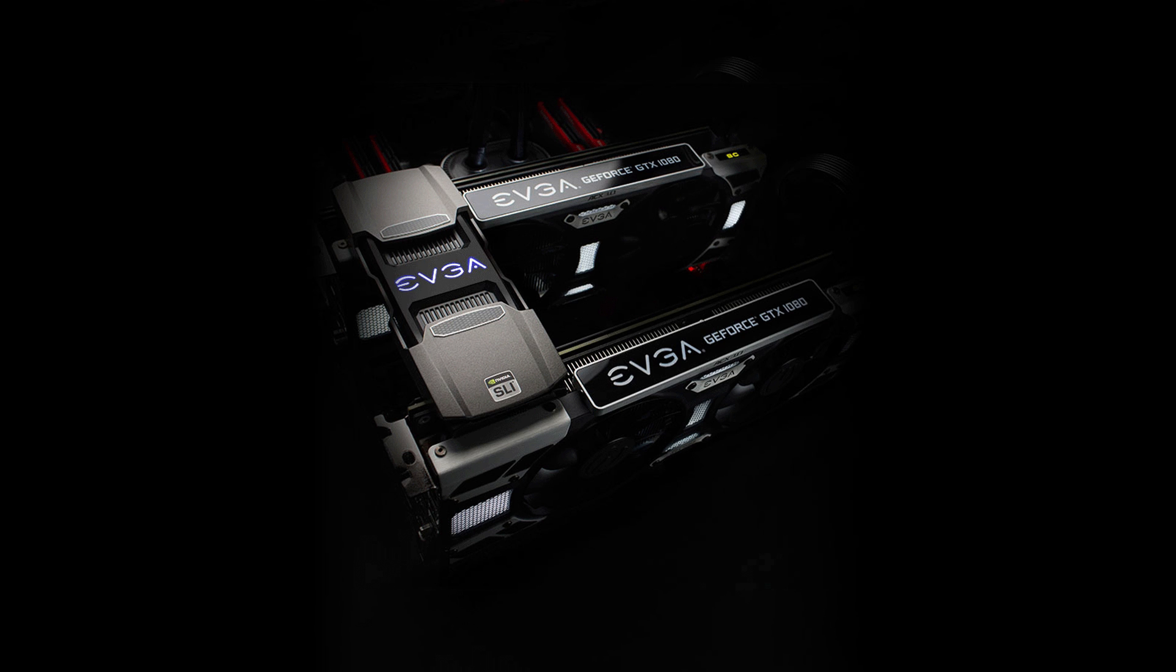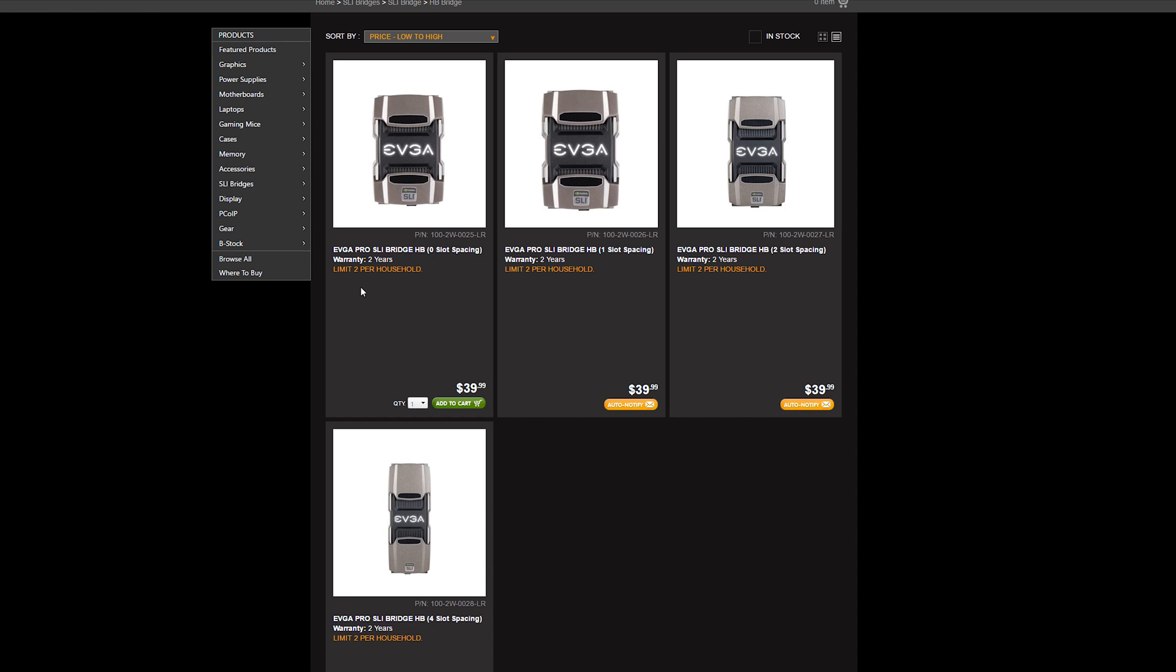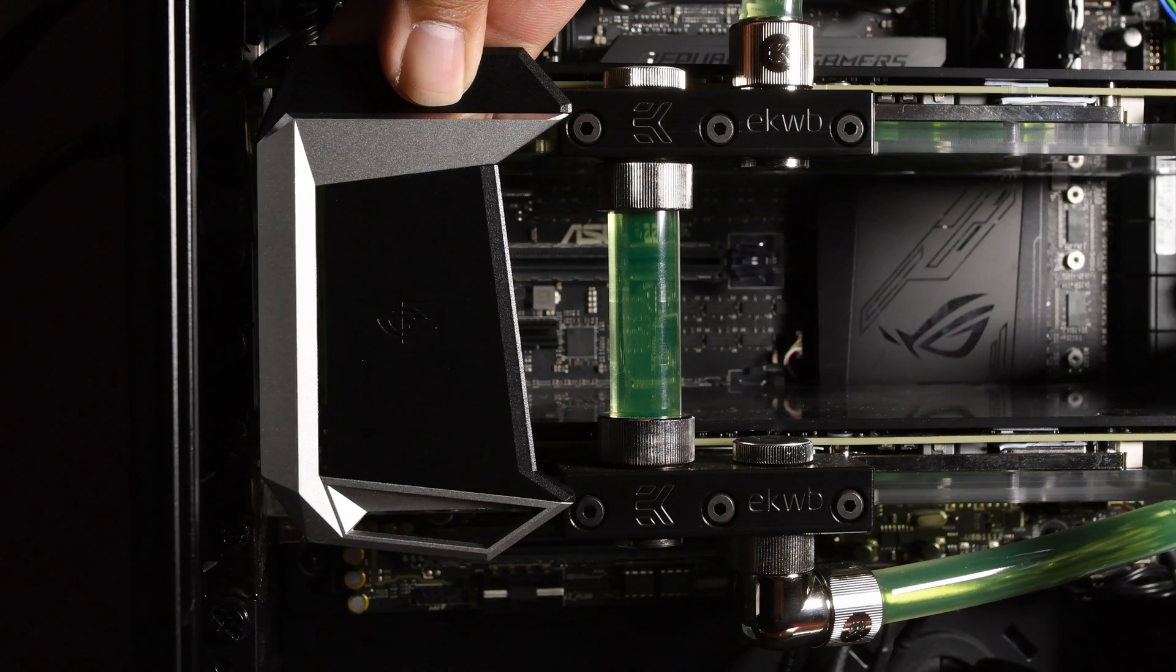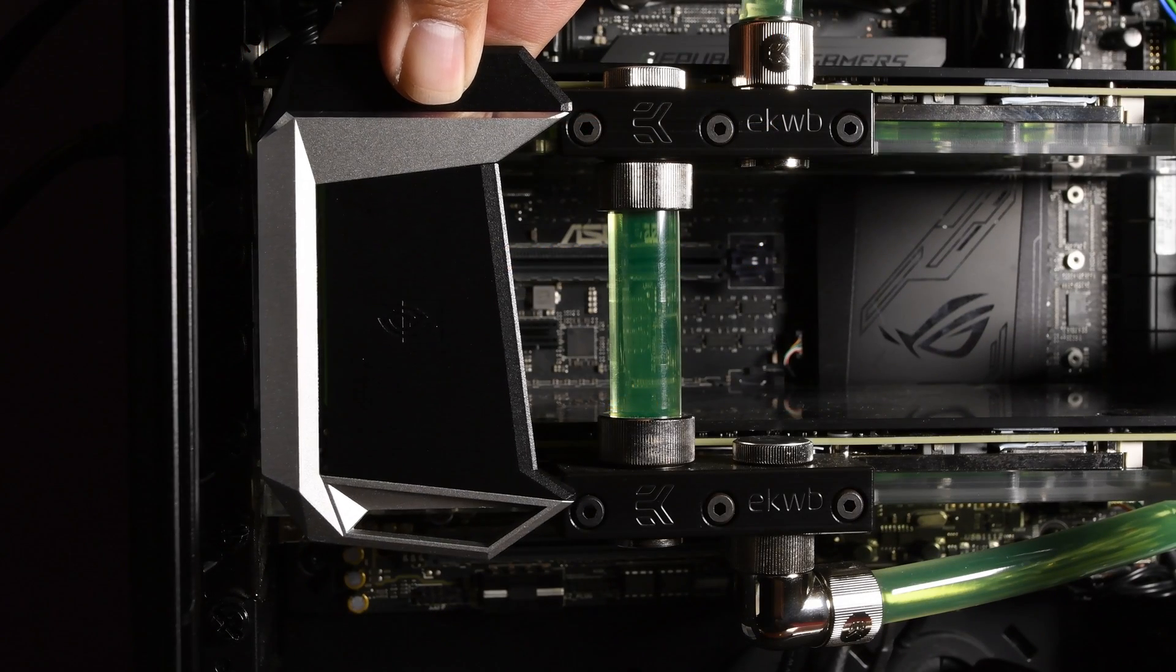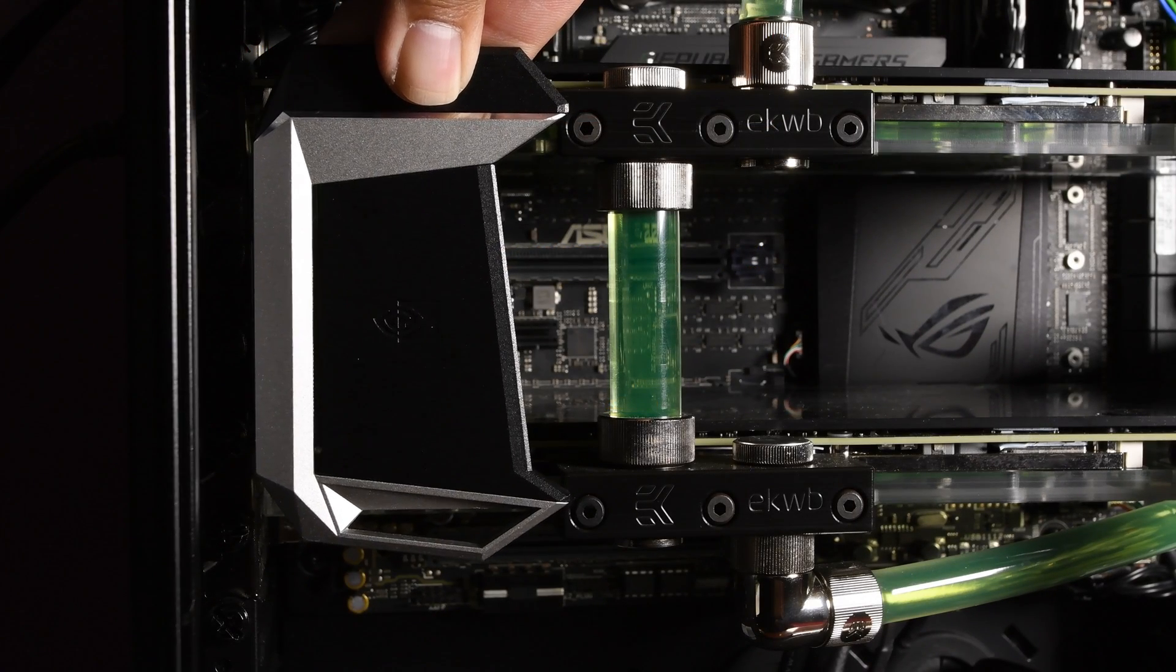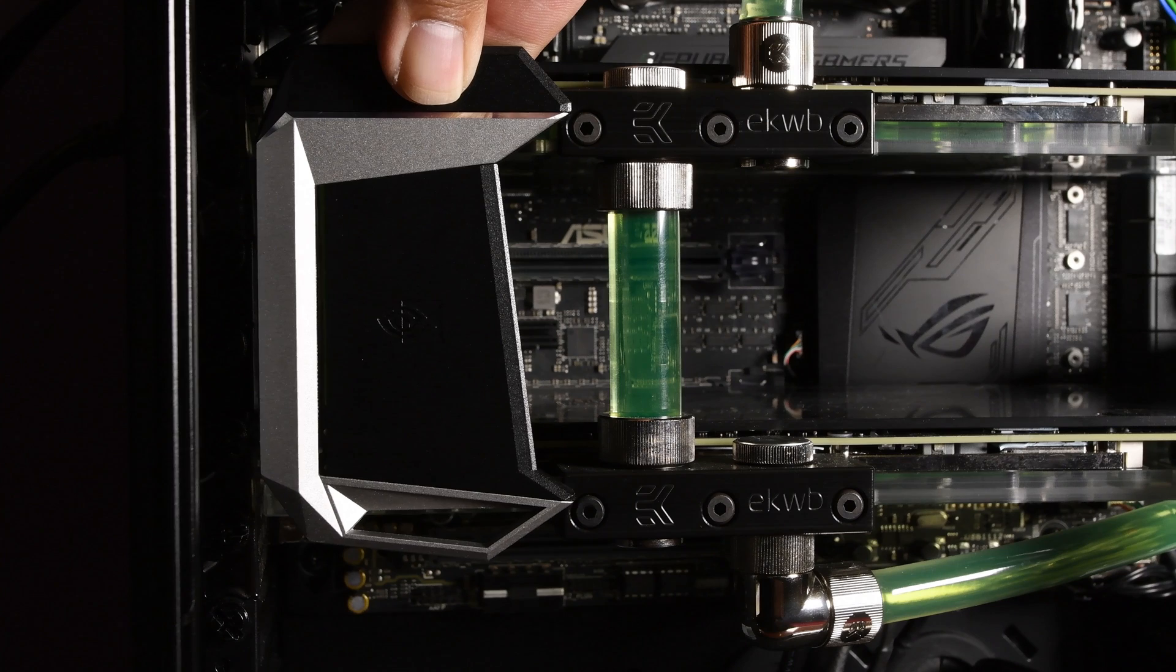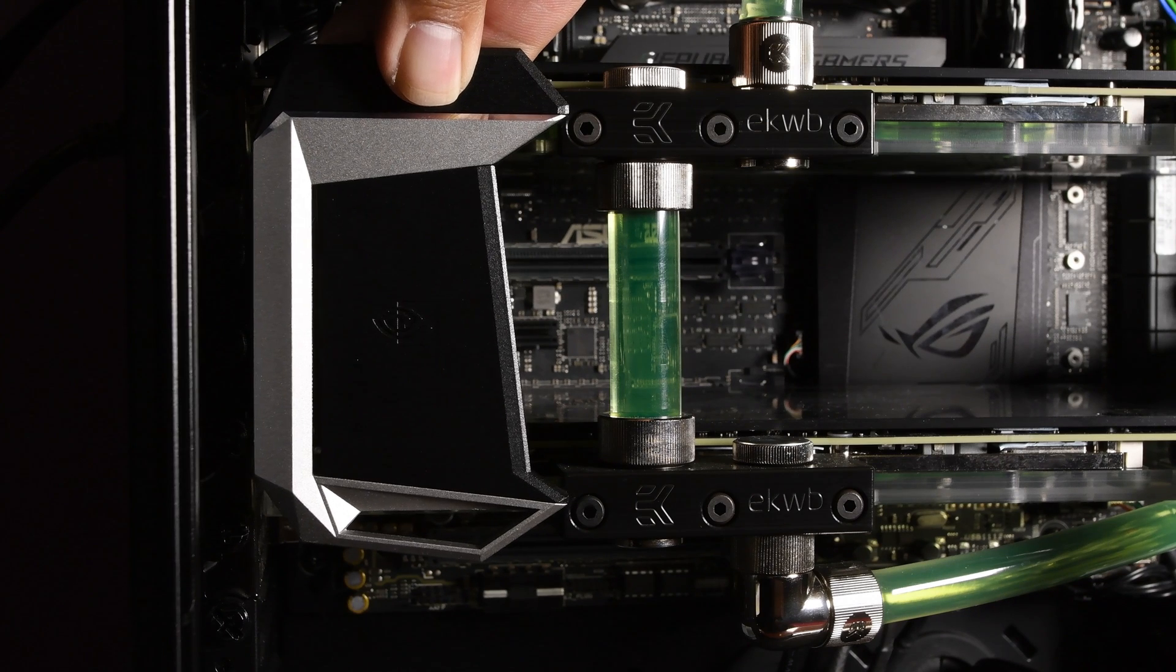I wanted to order a third-party HB bridge, but I wasn't able to find anything in stock. So I went ahead and modified my existing NVIDIA SLI HB bridge.